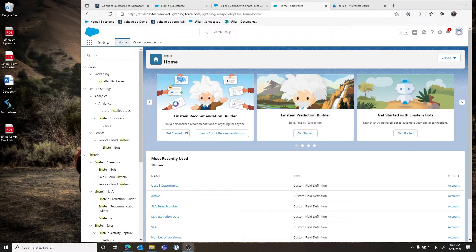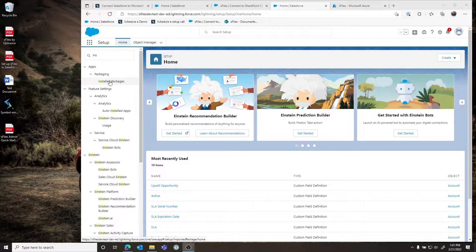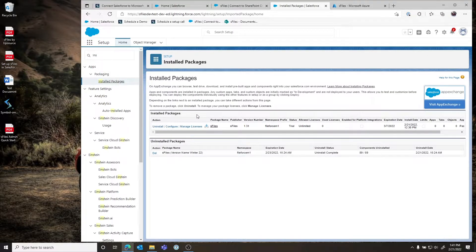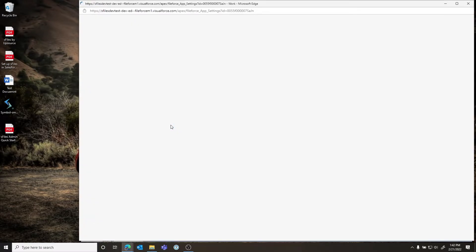Once the installation of the package has been completed, you can launch our wizard by typing 'Installed Packages' in Setup. When you find S-Files in your organization, you click the Configure button next to S-Files and this will launch our setup wizard.